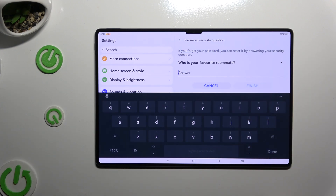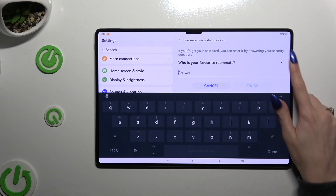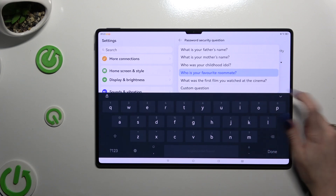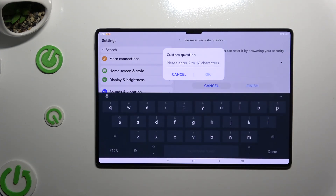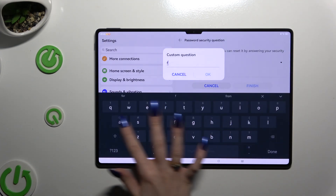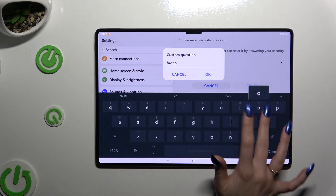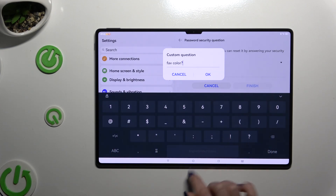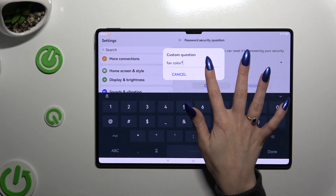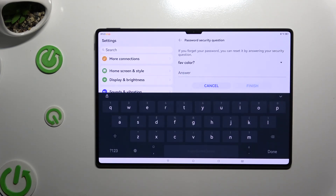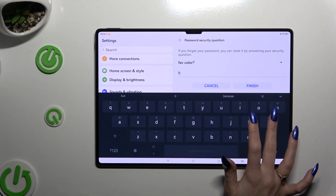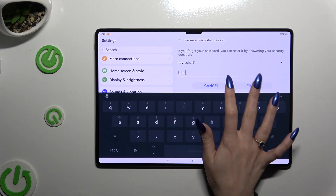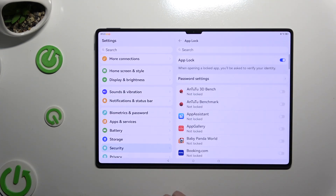If you don't like any of them, you can click on the question and tap on custom question to create your own. Save it by hitting OK and remember to answer it correctly below, then hit Finish.